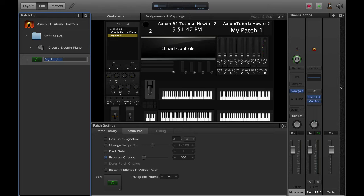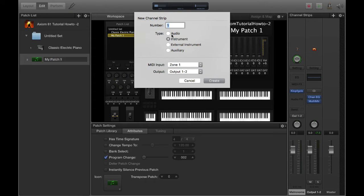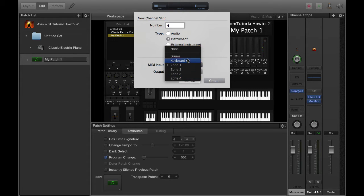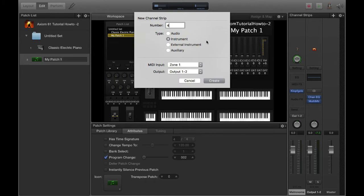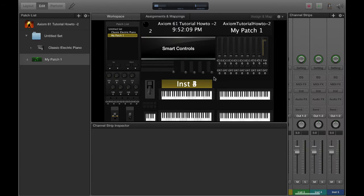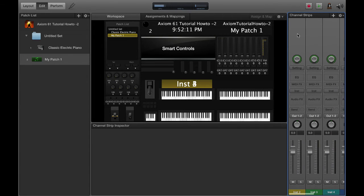First thing we need to do is create some channels. We come over here and create a channel. This is going to be an instrument and I want to create four. These are my MIDI inputs. Remember we created these different MIDI inputs when we built the set.